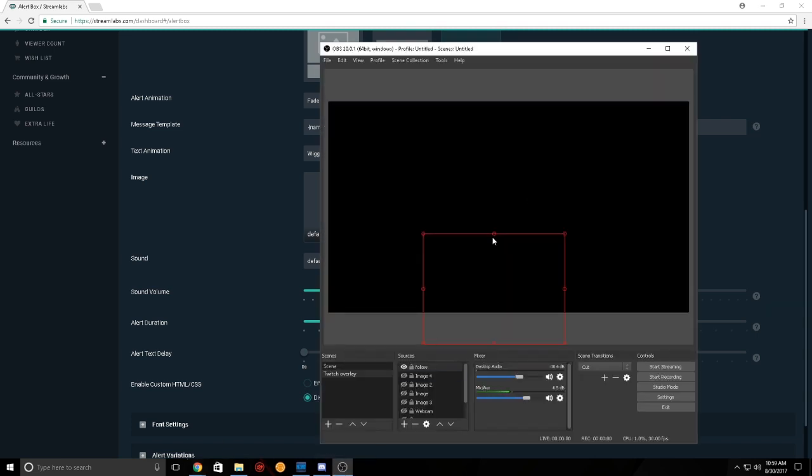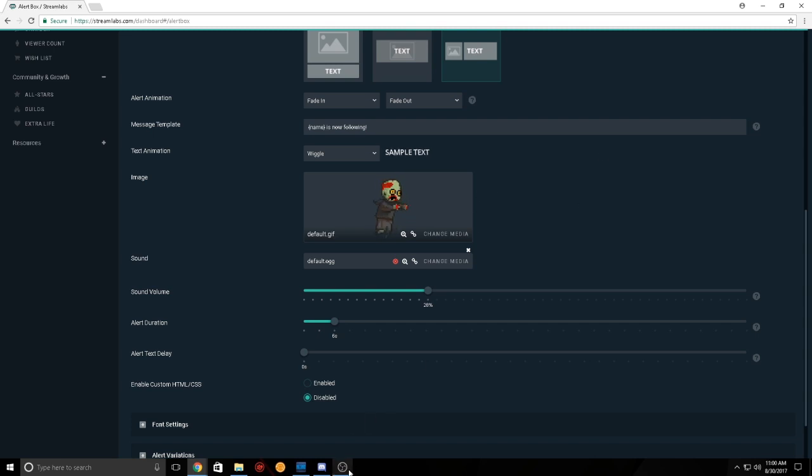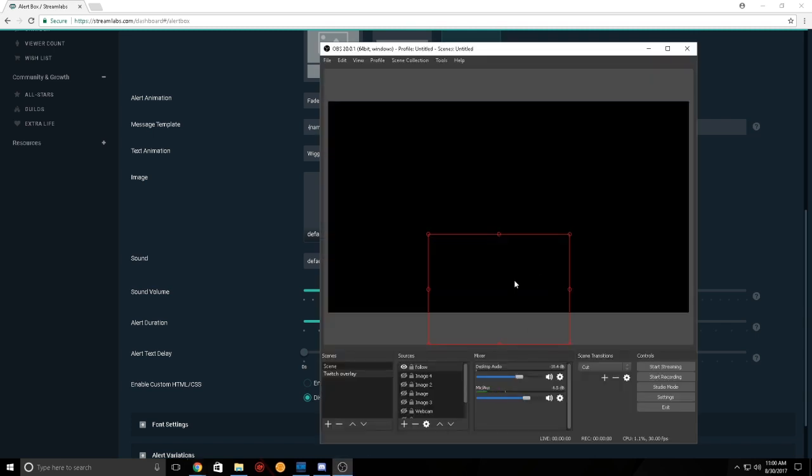What kind of sucks is, I don't use OBS as much. I've been using the GeForce Experience. So, I will hopefully try to implement that into GeForce Experience if I can. But, if I can't, then whatever. I'll start using OBS again.